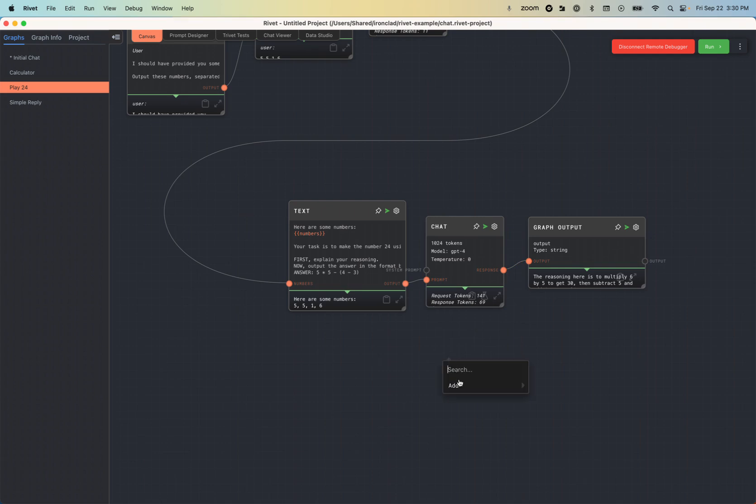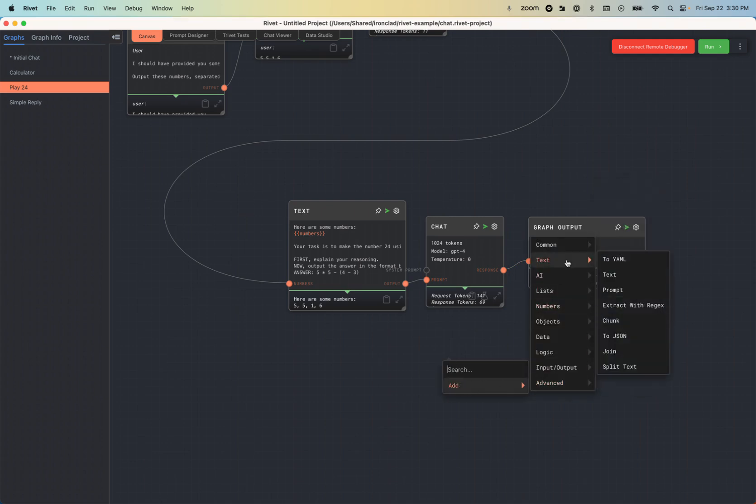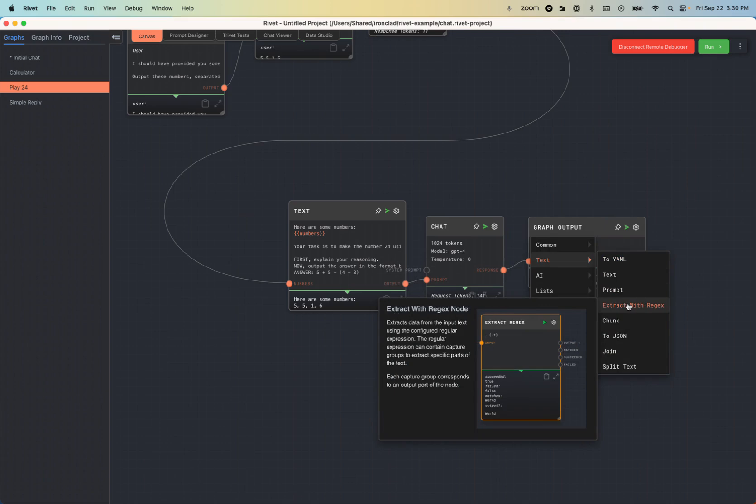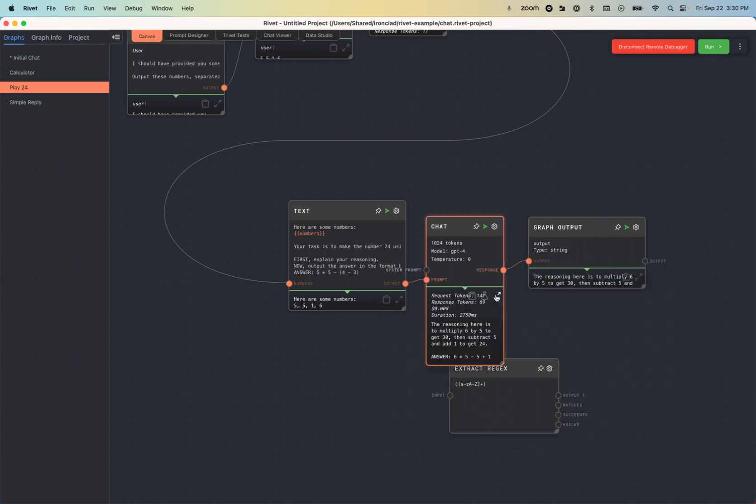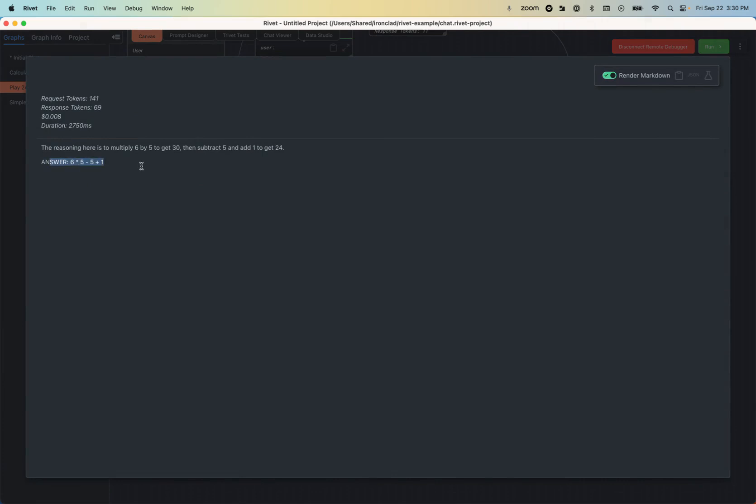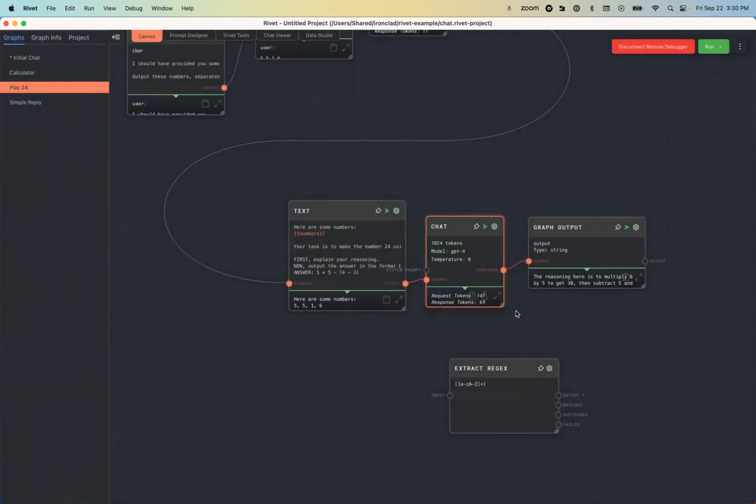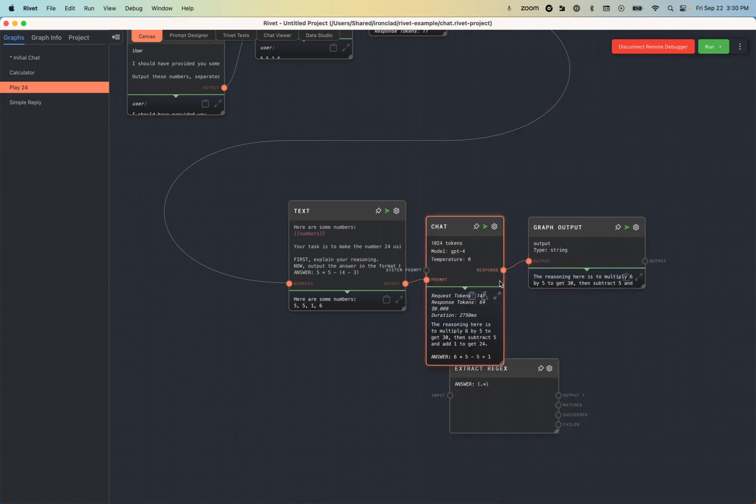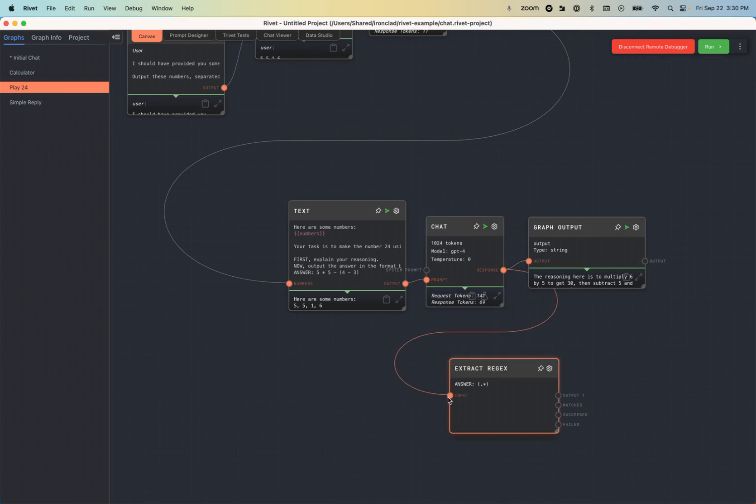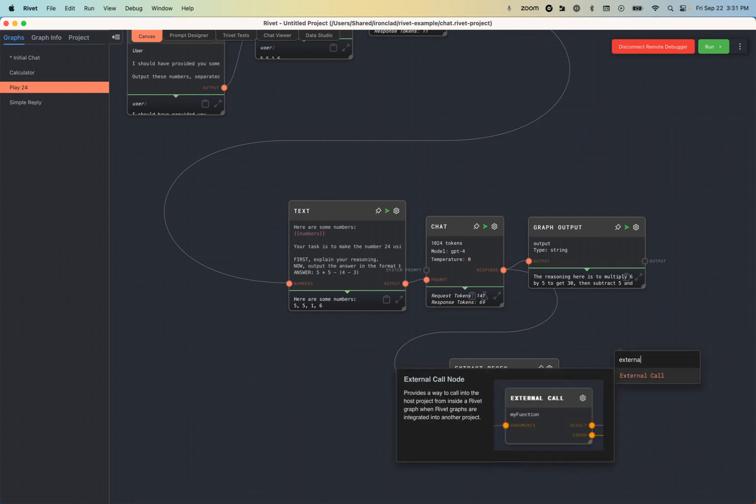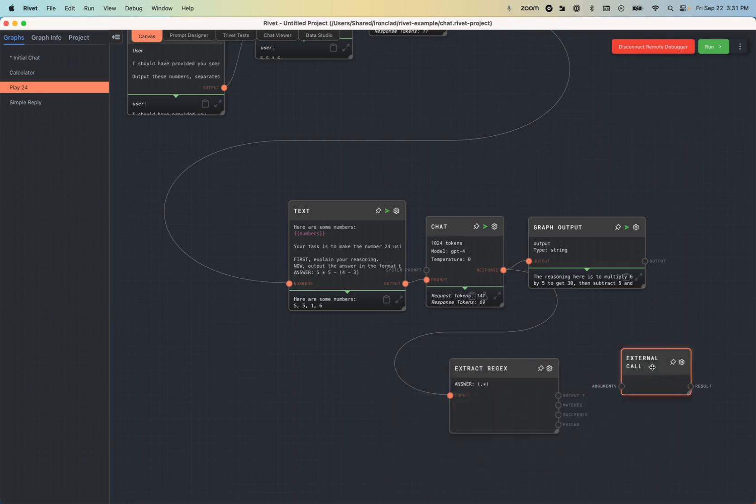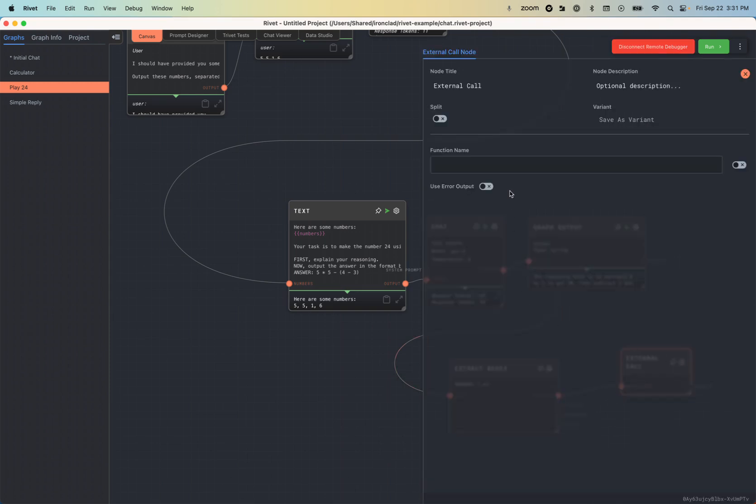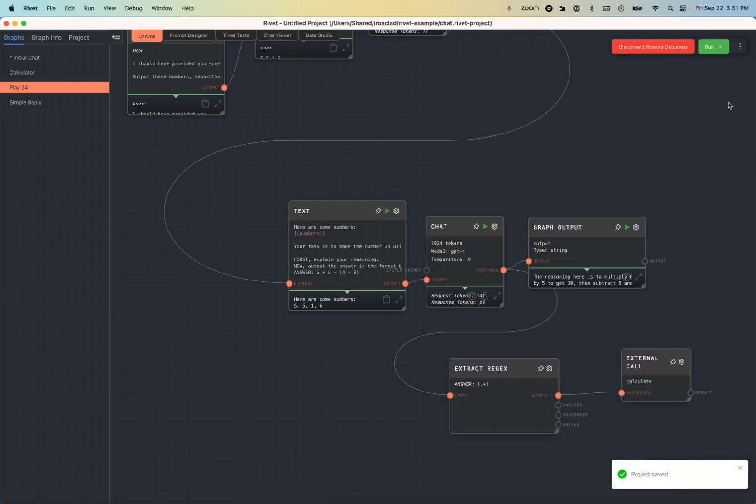So to do that, I'm going to add an extract with regex node so that I can get that answer, 6 times 5 minus 5 plus 1, and pass it into my external call. So answer and then a capture group and dot star. And then I'm going to drag this response as the input to the regex node. And that capture group should come out as output 1. So let's put that into the external call. And I'm just typing because I know the name of the node that I want. So I'm going to drag that in there and have it do the calculate function name. Again, I have to hit save. Let's run.